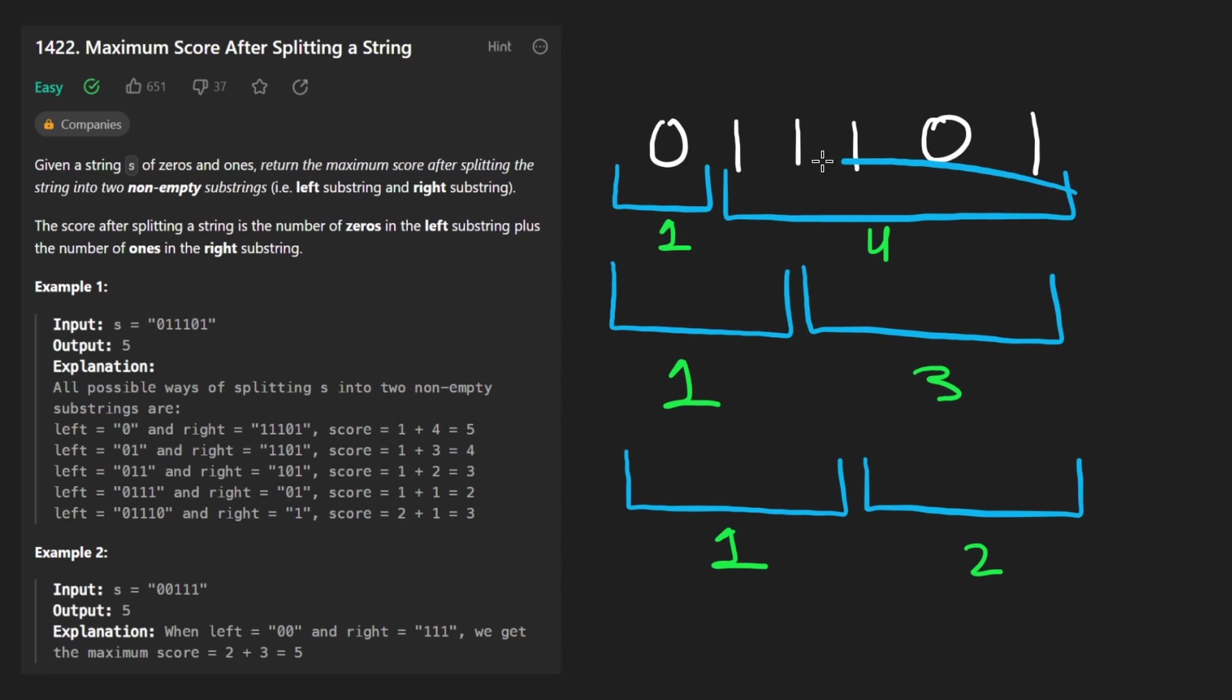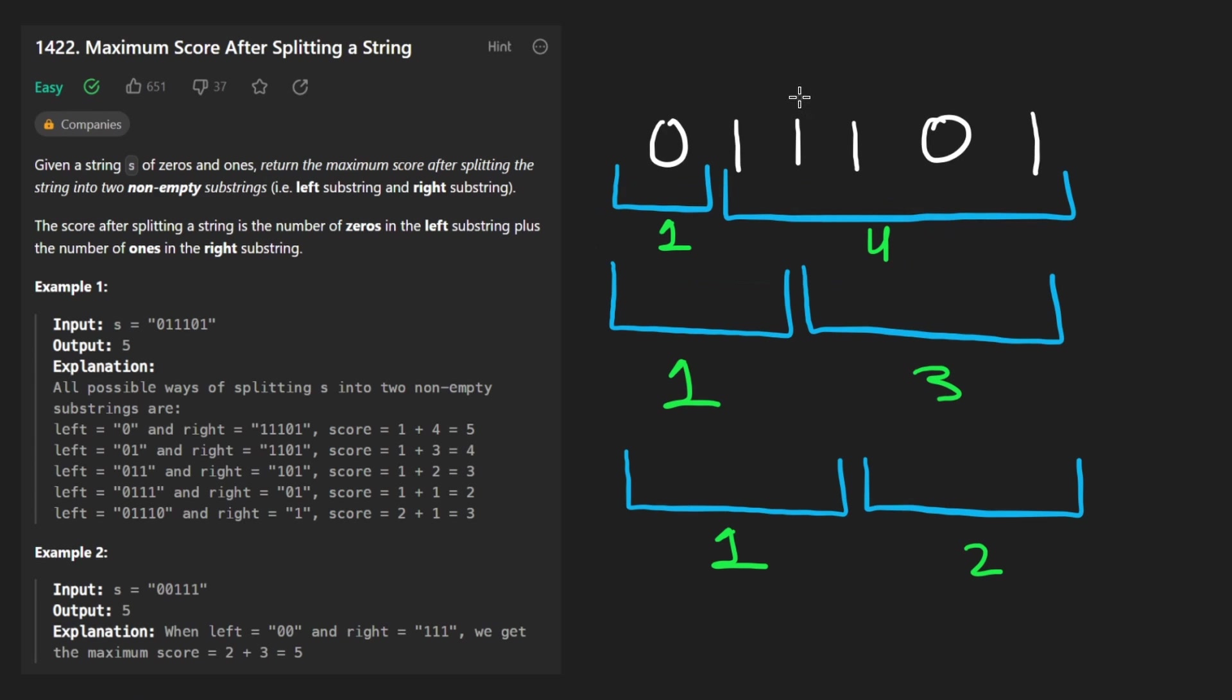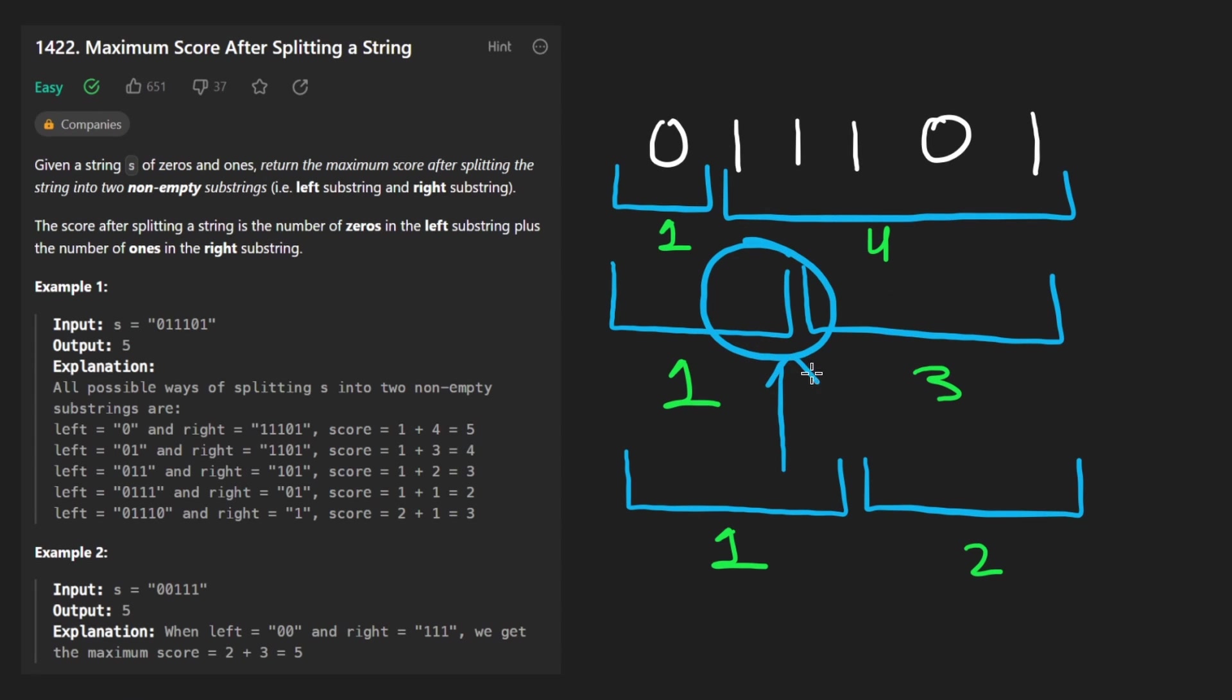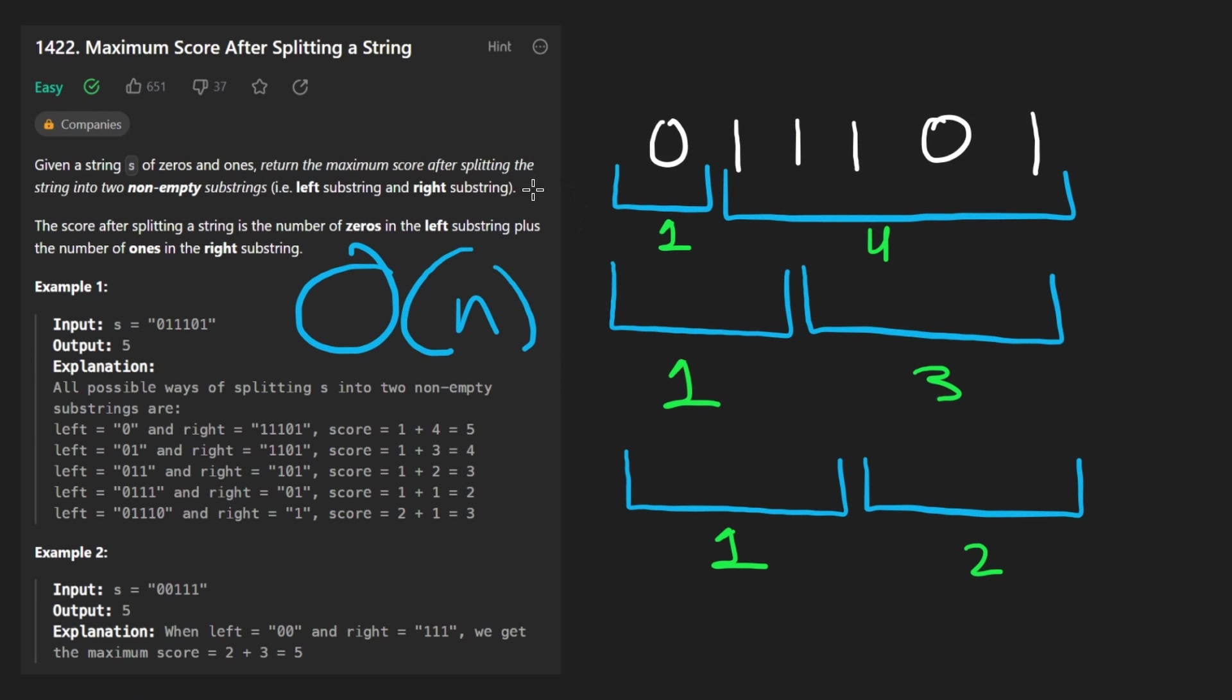Because we start like this to get us to this starting point, we kind of have to iterate over the entire thing once. But after doing that, for all the other split points, we only have to move once, we only have to look at one element each time. So this will lead us to a big O of N solution. And for space, we're clearly not using any other data structures. So this is going to be a constant memory solution.